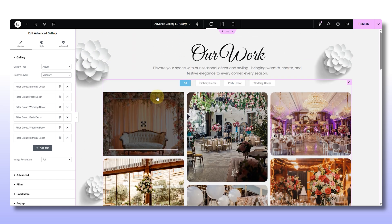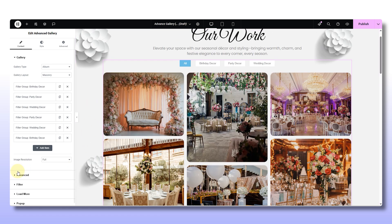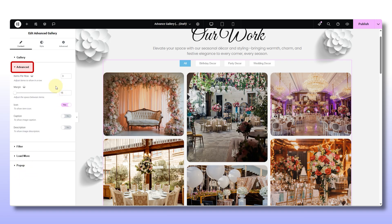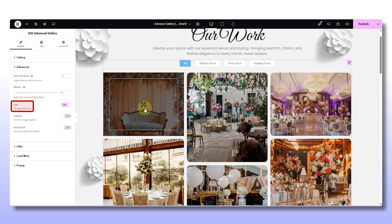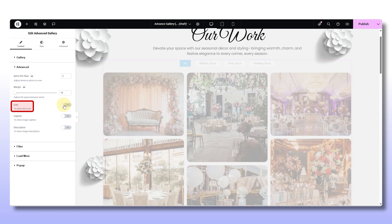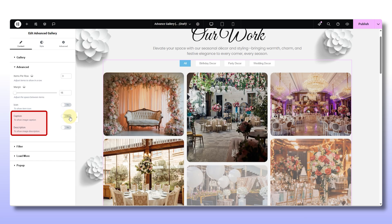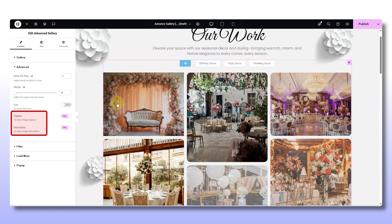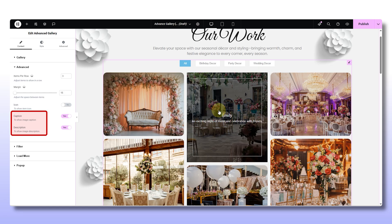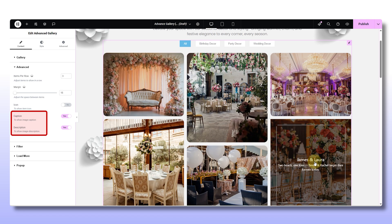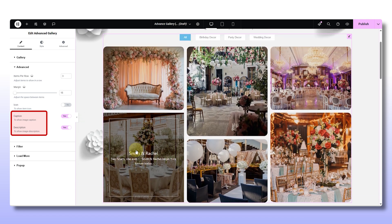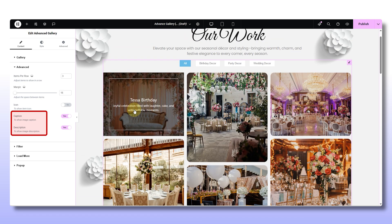Hop over to the Advanced tab. This is where you fine-tune how many images show per row — like three, four, or more — depending on your layout. I usually turn off the icon option here just to keep it cleaner. Then toggle on the caption and description; this is where the titles and descriptions you added earlier finally show up on hover. It makes a big difference.